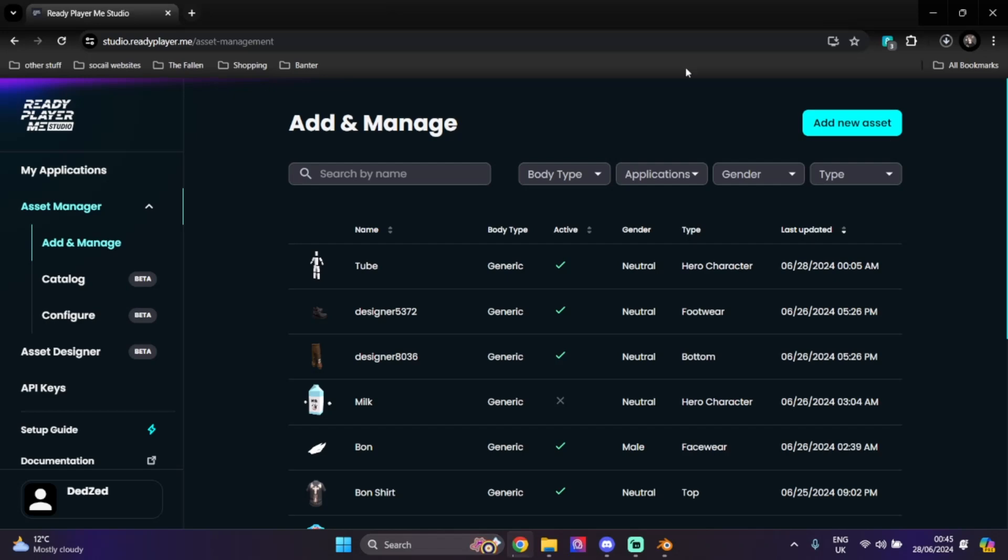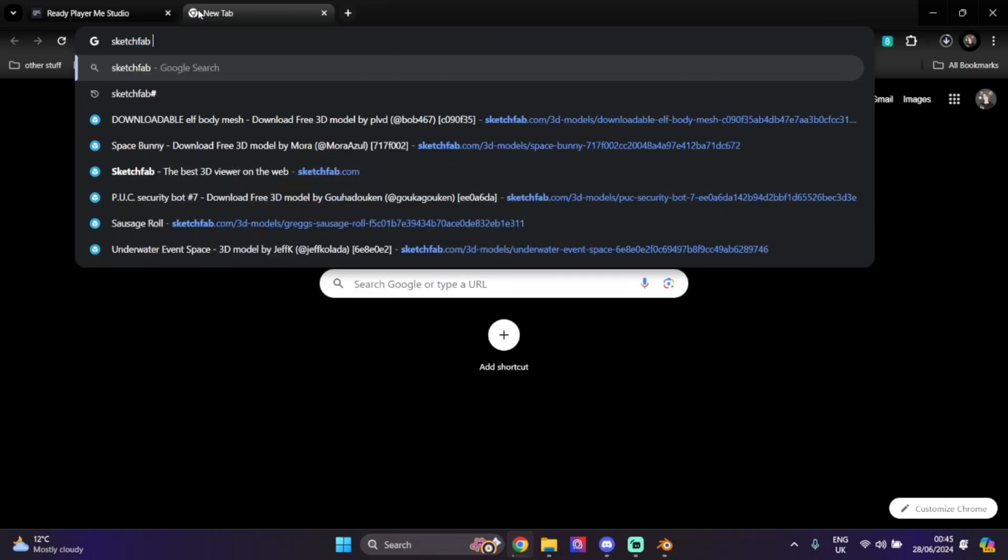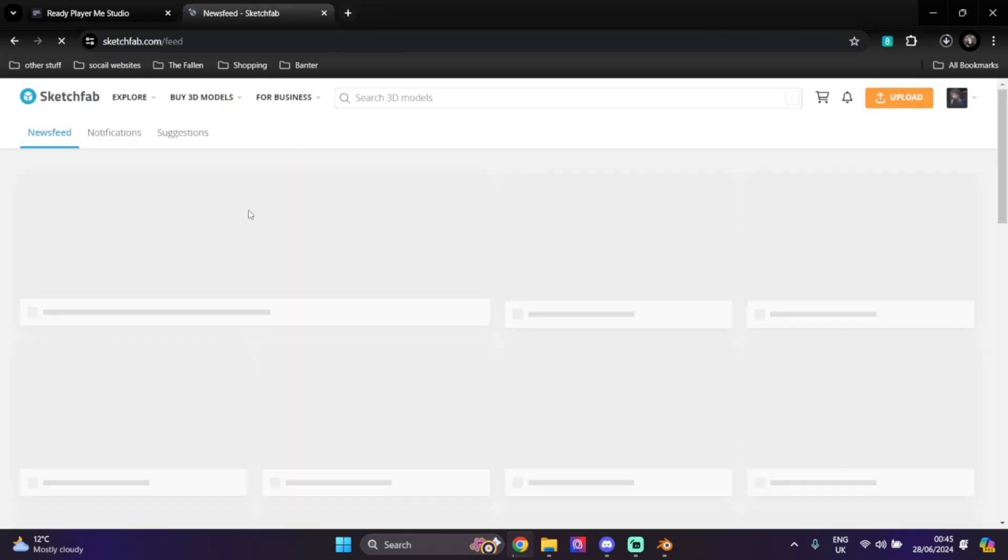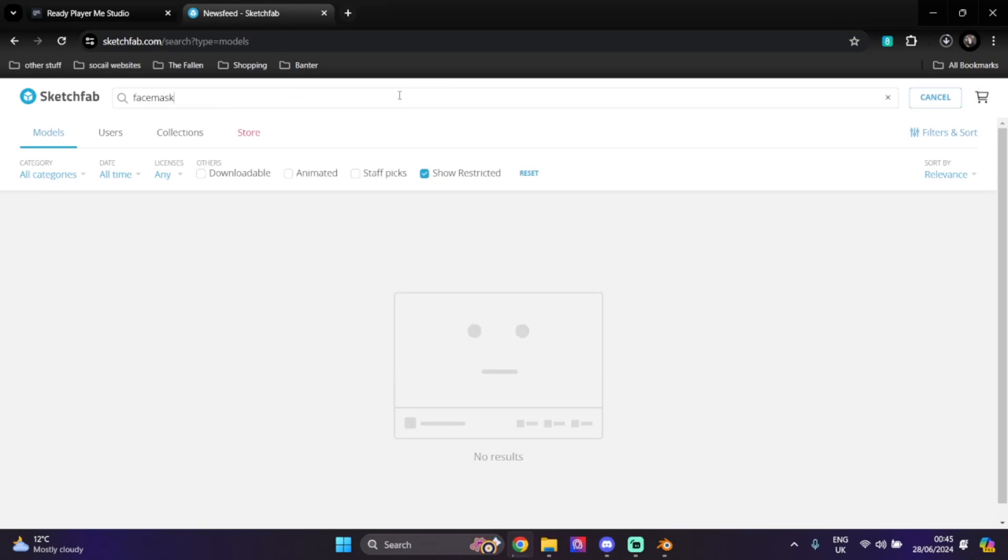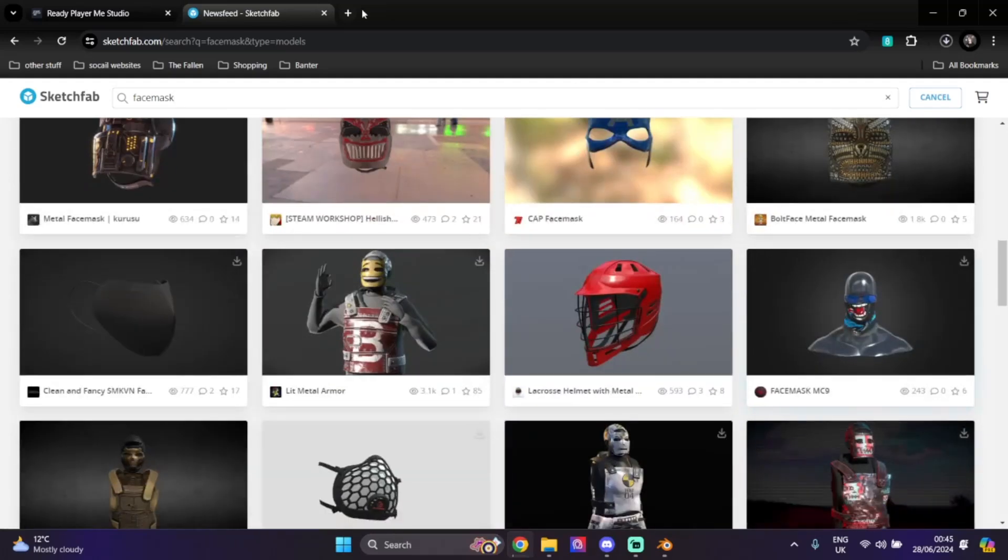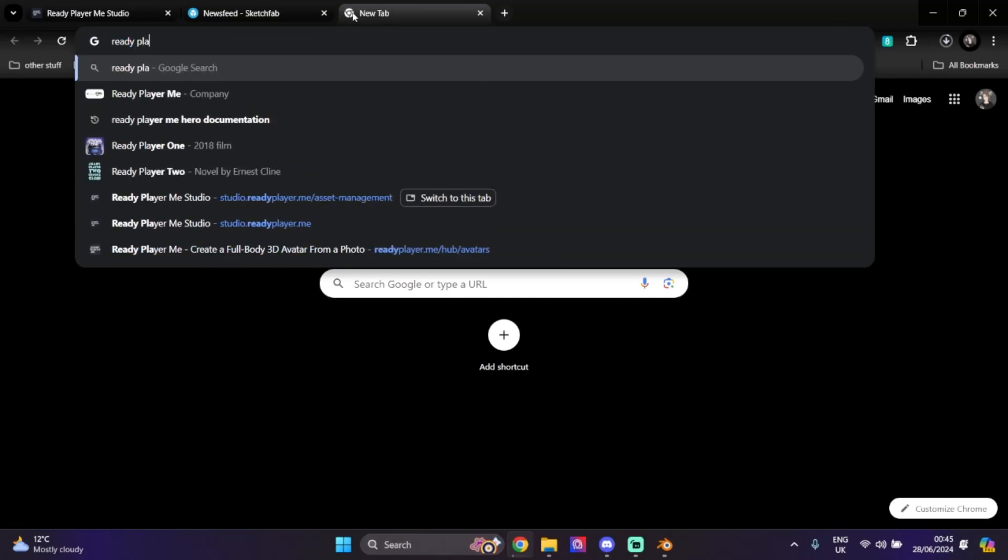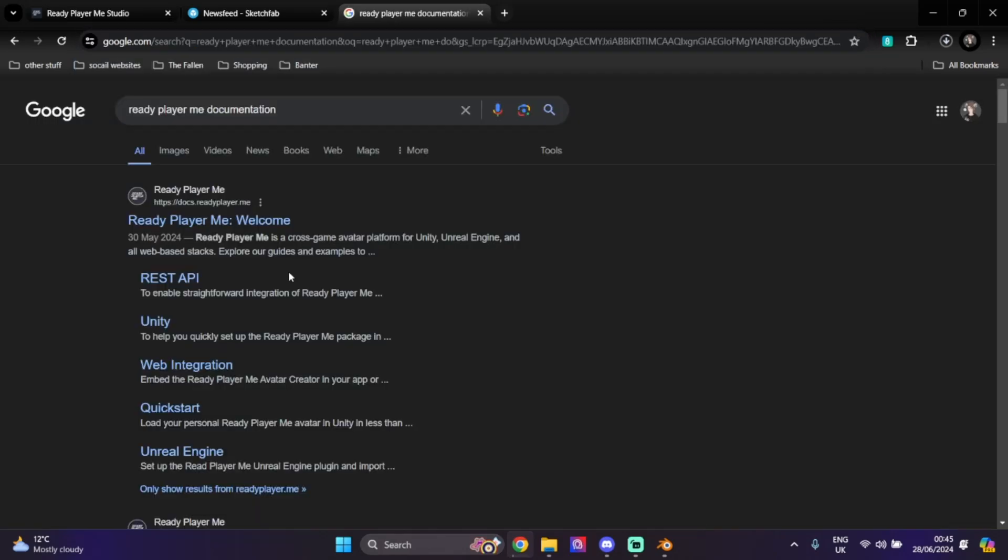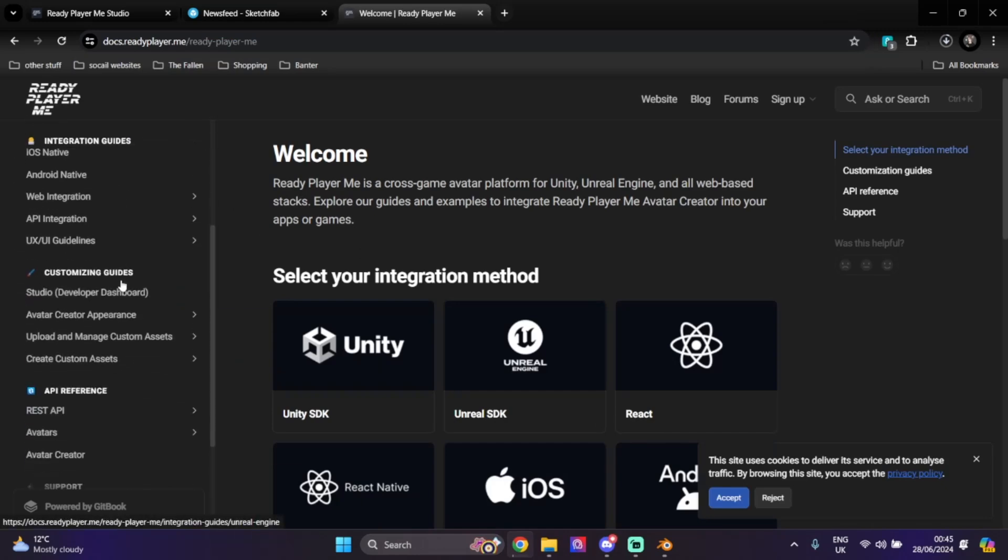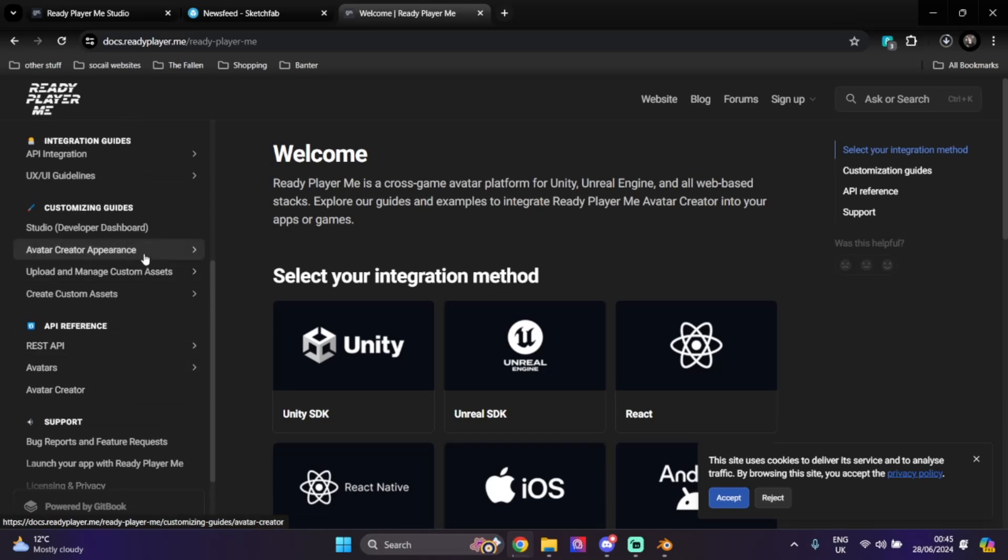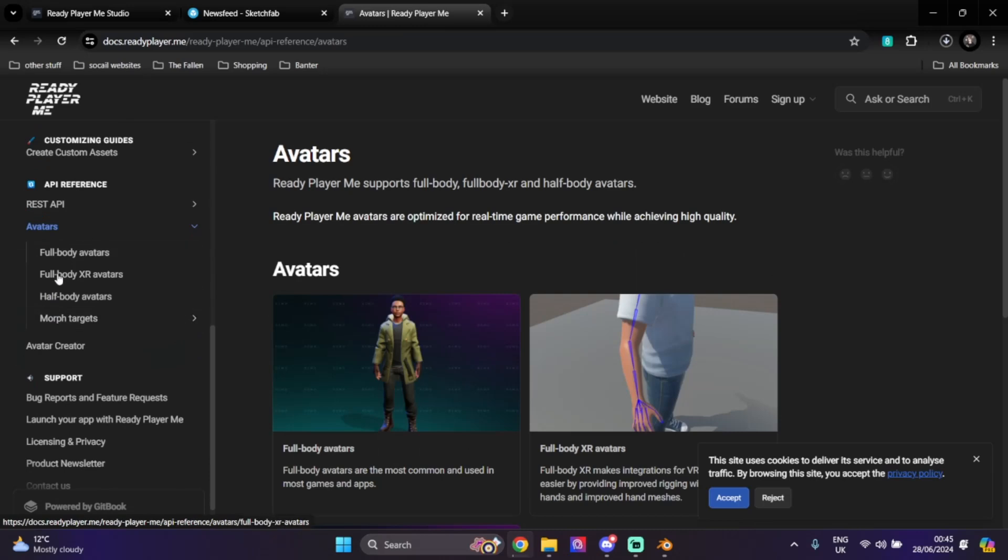I'm going to look on Sketchfab quickly for something to put on a character's face and head. We're just going to look at face masks and try to find something good, but I'm also going to load up the Ready Player Me documentation. We're on the welcome page but we want to go down here and go to Create Avatars.